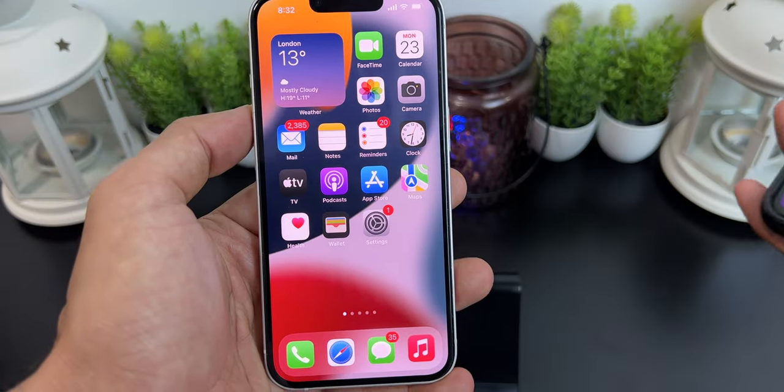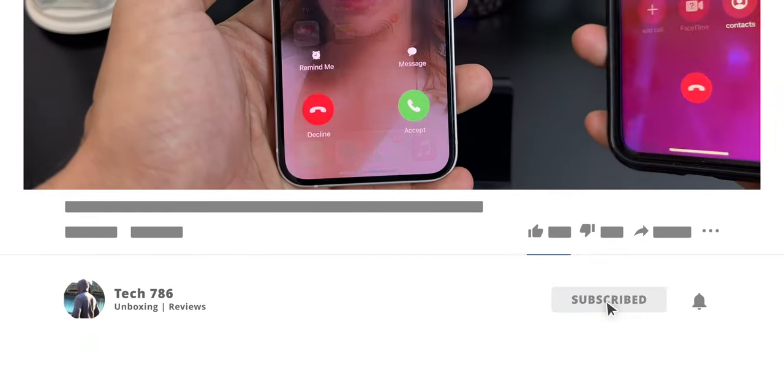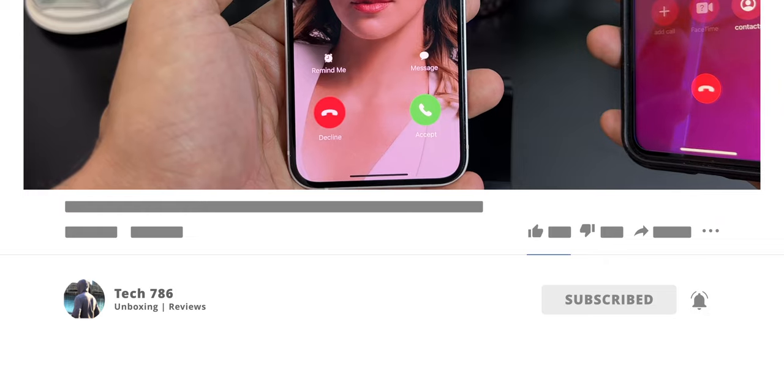If this is your first time on my channel, kindly subscribe and do hit the bell icon to see more tech videos in the future.